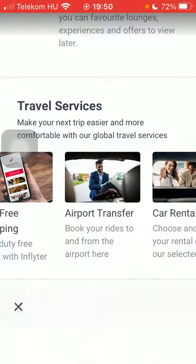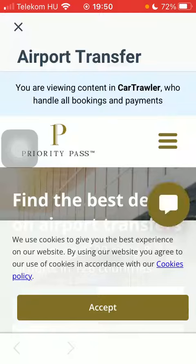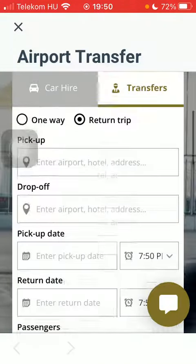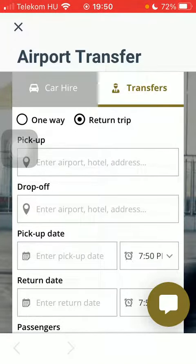Book your rides to and from the airport. Tap on Accept, then click on Transfers.